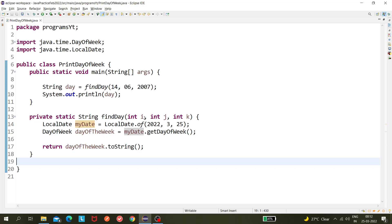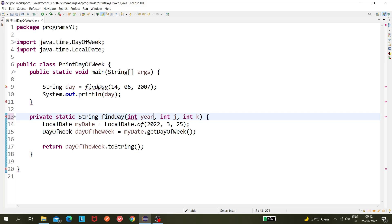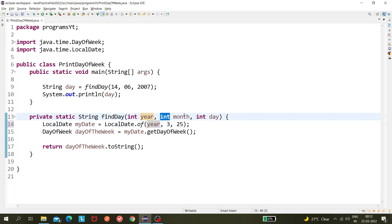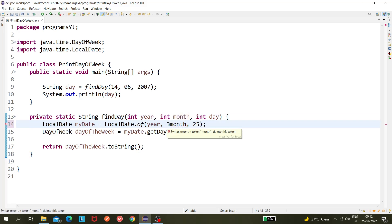So that's the wrong thing. Where we have to do integer year, integer month, and integer day. So year will be going here, and month would be coming here, and this is the day.